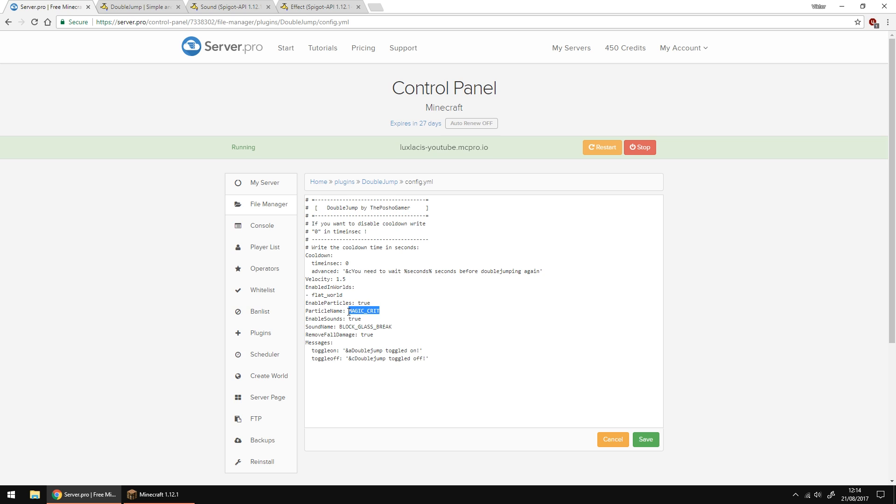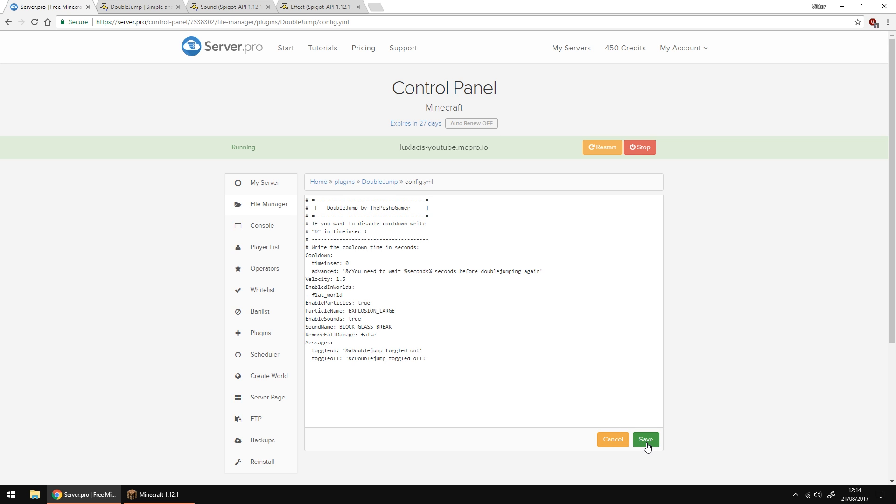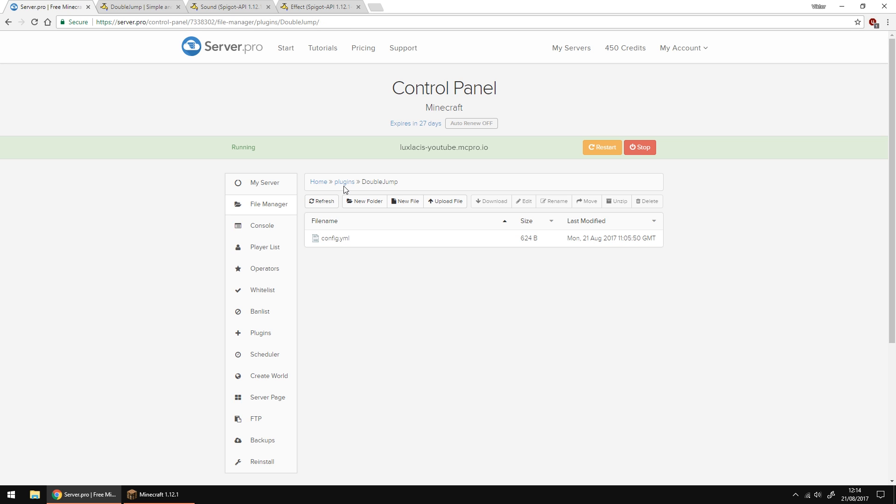The last thing I'm going to do is disable the remove full damage option because I want the player to take full damage if the double jump feature is toggled off. You won't take full damage when the actual double jump feature is toggled on so don't worry about that. Apart from that you're done with this config.